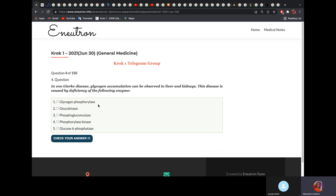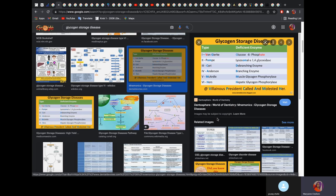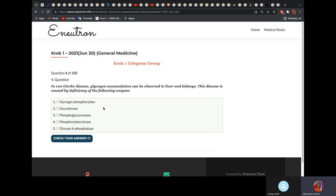In Von Gierke's disease, glycogen accumulation can be observed in the liver and kidney. This disease is caused by deficiency of glucose-6-phosphatase. We explained the different types of glycogen storage diseases and their deficient enzymes in the biochemistry Ministry Book Series — type 1 is glucose-6-phosphatase deficiency.